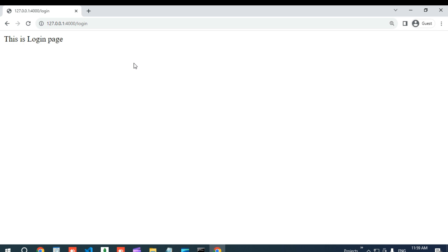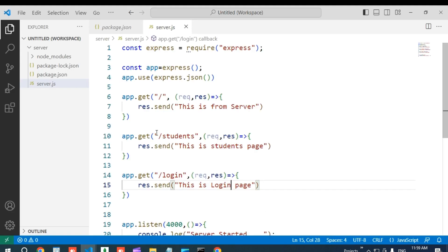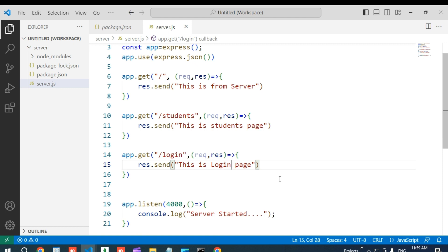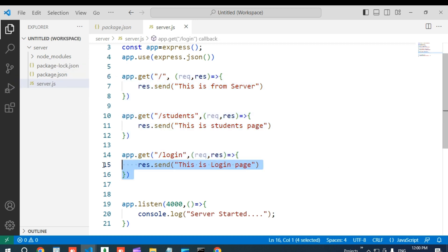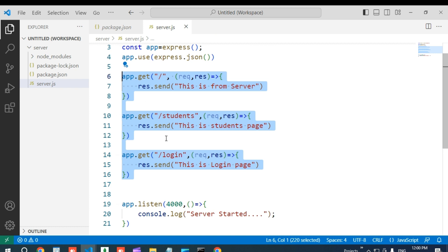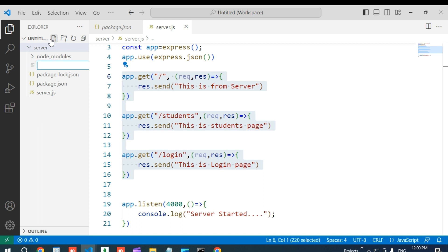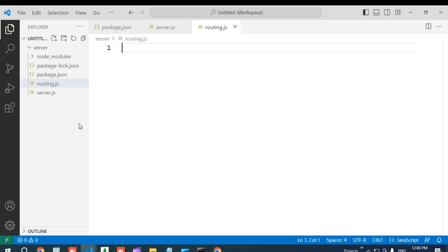Before creating a server or application, we should have a clear definition for each and every route in our application, so that those paths are defined properly inside the server. Now I am going to refactor my code by creating another file. I will keep the callback functions in a separate file called 'routing.js' to keep the code organized.